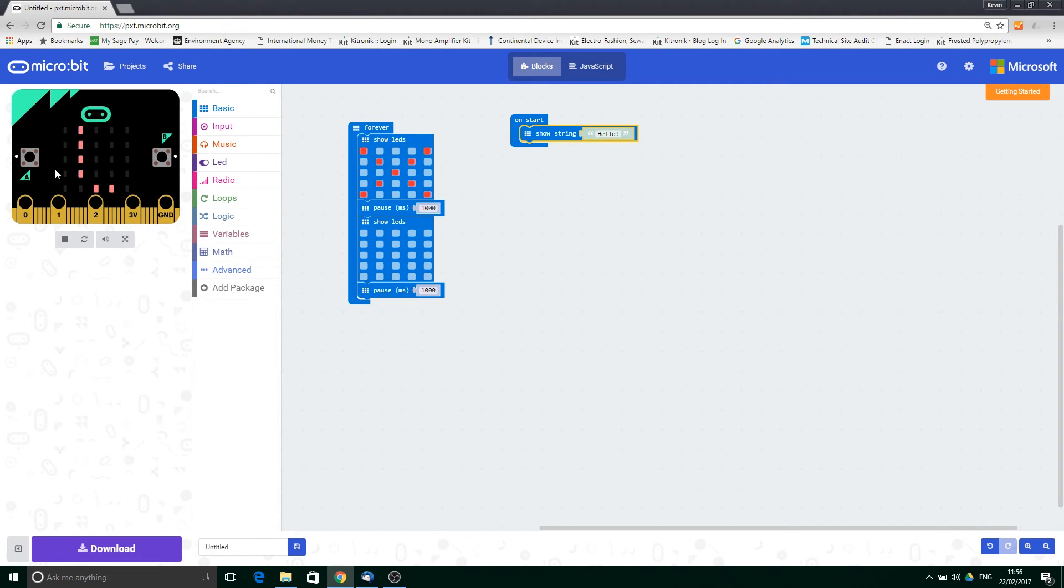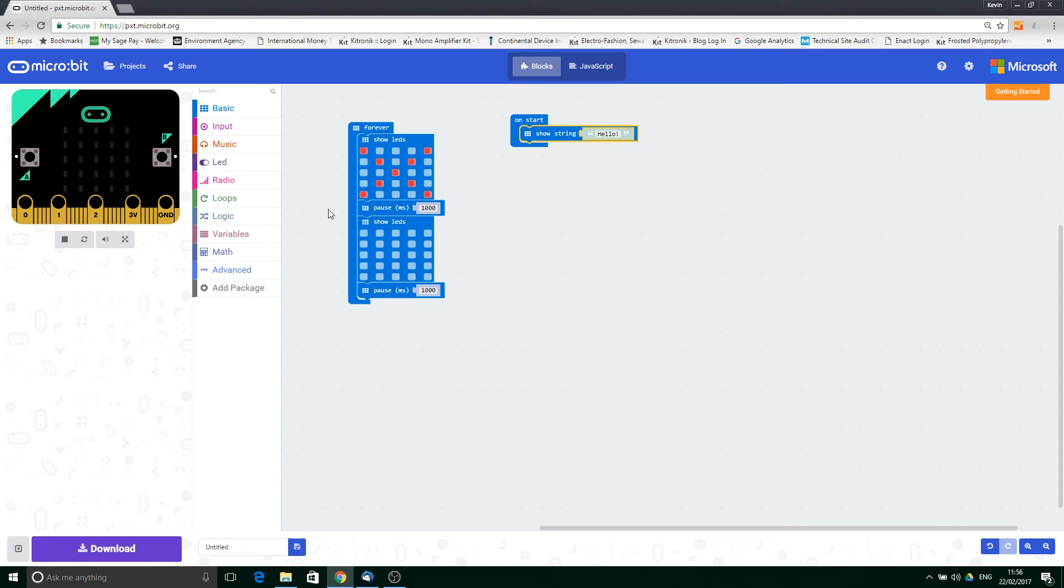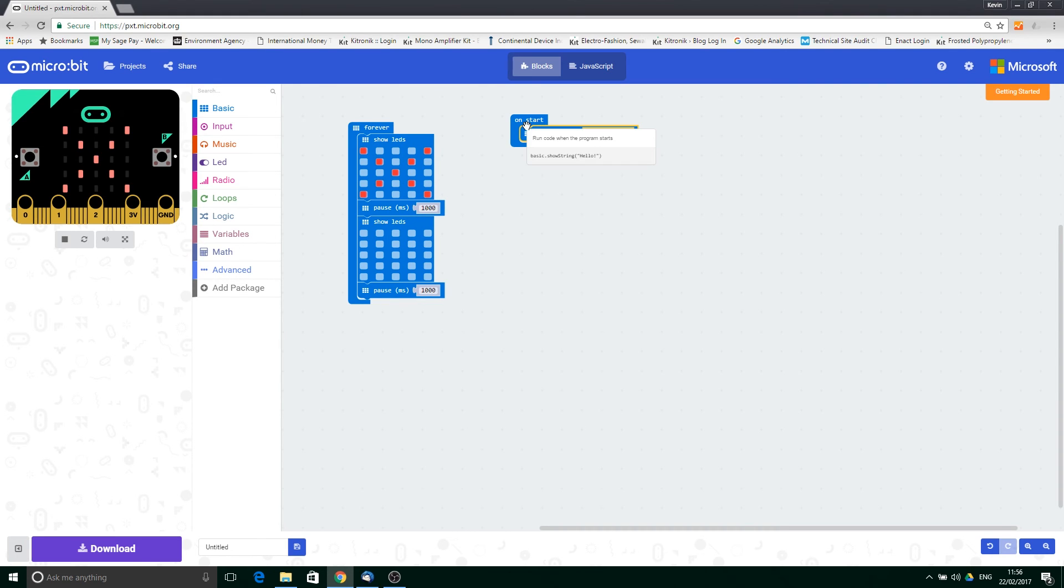What we can see on the simulator is it shows 'hello', and this happens first of all. Then any extra loop, so this forever loop here, kicks in. Now we're getting the flashing cross. This is run after the onStart command has finished running.